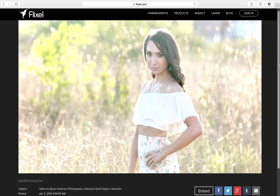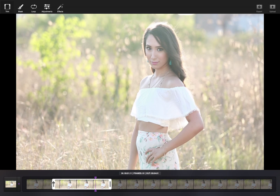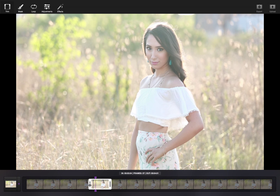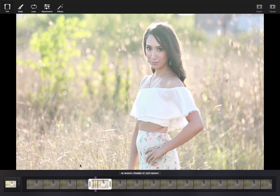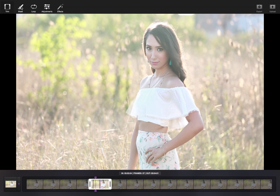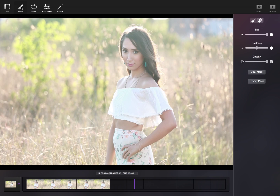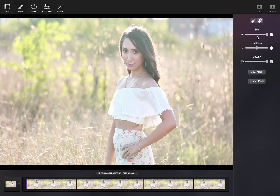Learn to create smooth, flowing hair cinemagraphs in Flixel Cinemagraph Pro for Mac. First, trim your video to the desired length. Make sure that you choose a clip where the model is almost completely still.